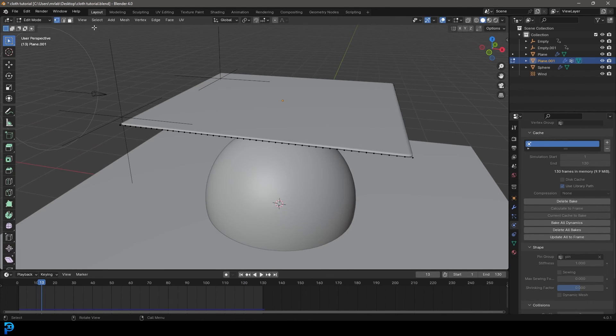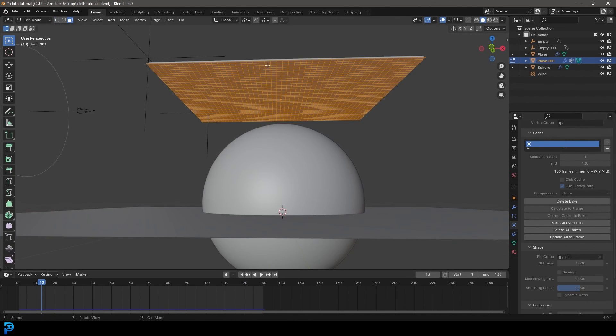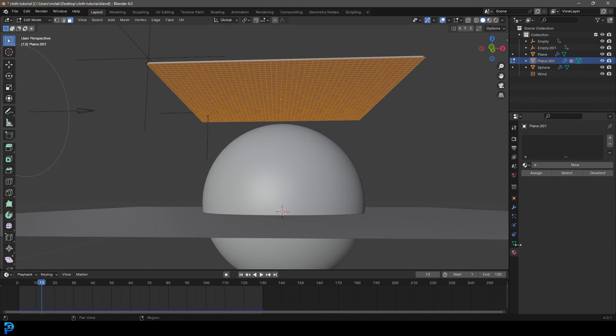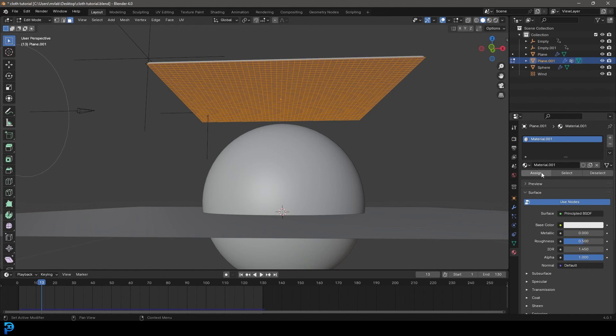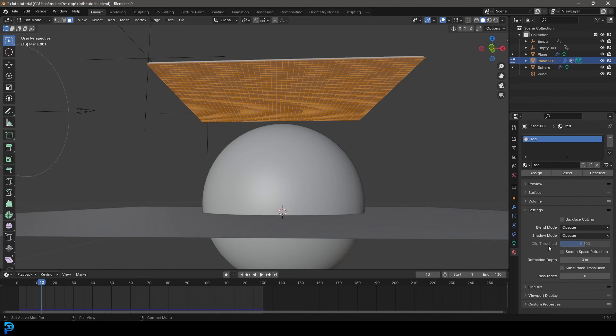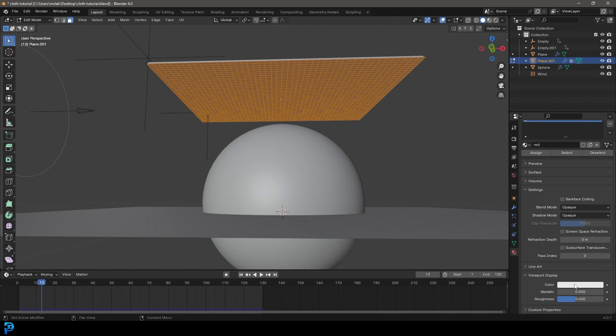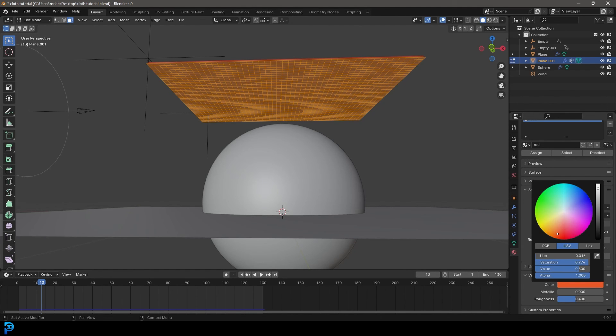And one more little tip. If you tab into edit mode, go to face select and press A to select everything, go to your materials, then you can go plus and go new. Let's assign that material and call it red. Then under our viewport display, let's just make it red.